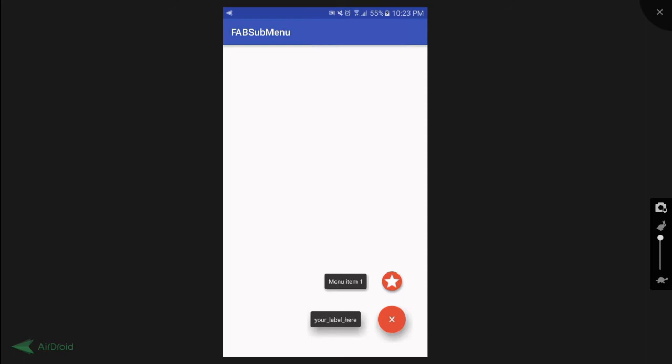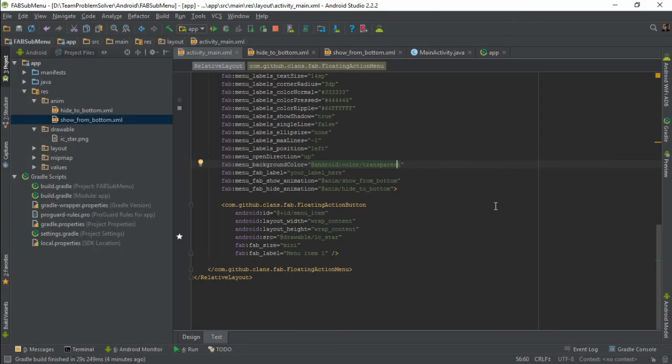Next, we are going to add a couple more sub buttons to our floating action menu and we are going to see how we can attach an on-click listener to one of the buttons. Okay, to add more sub buttons, all we need to do is to duplicate the floating action button tag, but with a different ID of course.